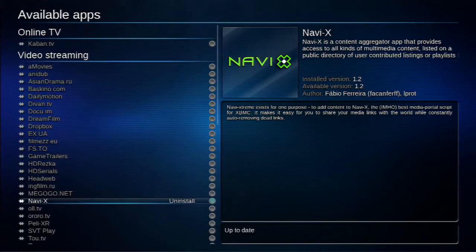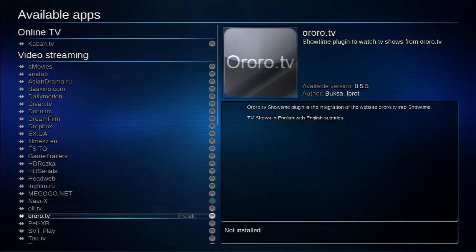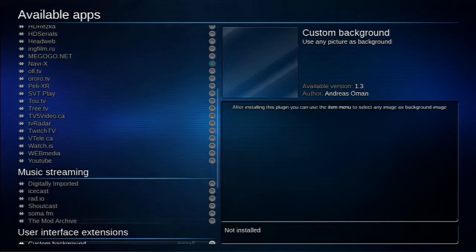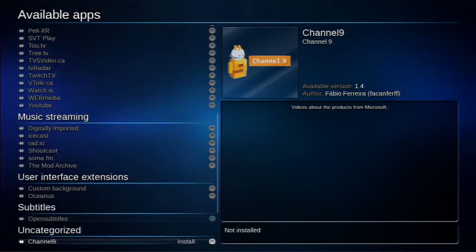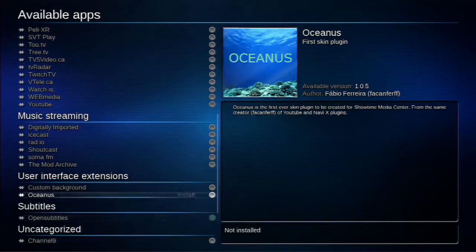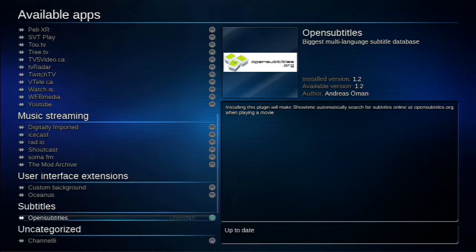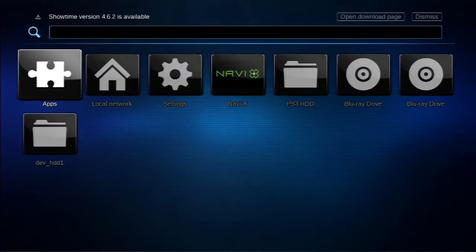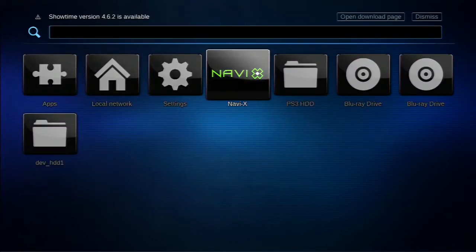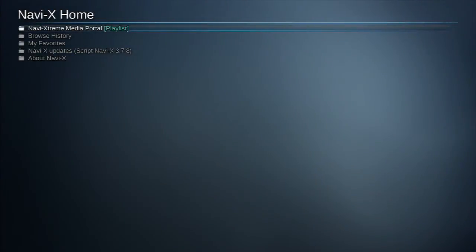But before you exit out we're going to scroll down a little more until you see subtitle and you're going to install as well Open Subtitle. Now once you've done install these two by clicking exit we're actually going to go on Navi-X and we're going inside it.